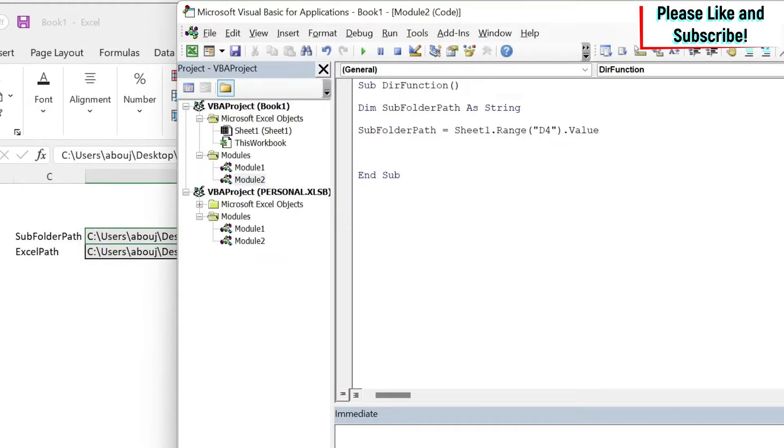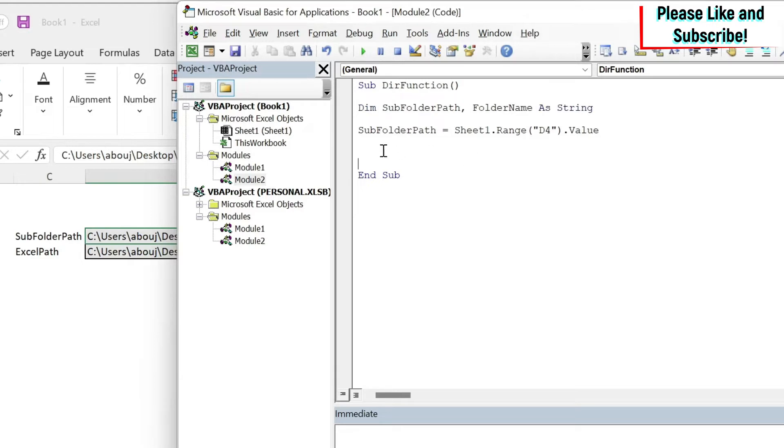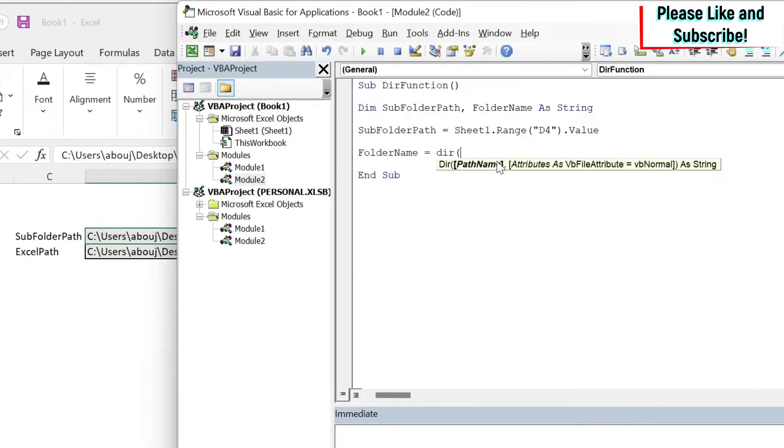The next thing I want to do - I need to use a function called Dir to be able to do this exercise. Dir looks into a certain path and returns something. So to store what it returns I need another string: Dim folderName as String.